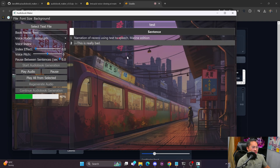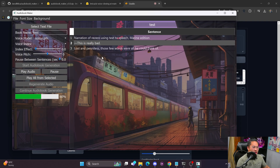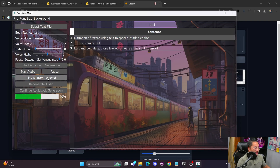There you go — we have the audio being generated and coming back to the Audiobook Maker. All the same buttons apply, so you can do Play All from Selected and it's just going to auto-play everything.